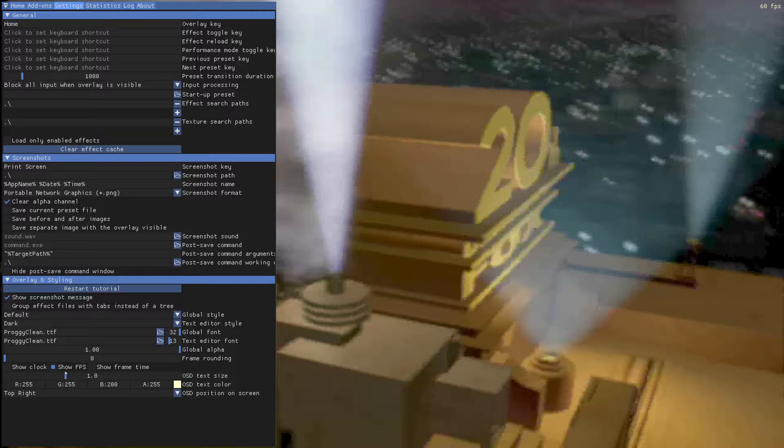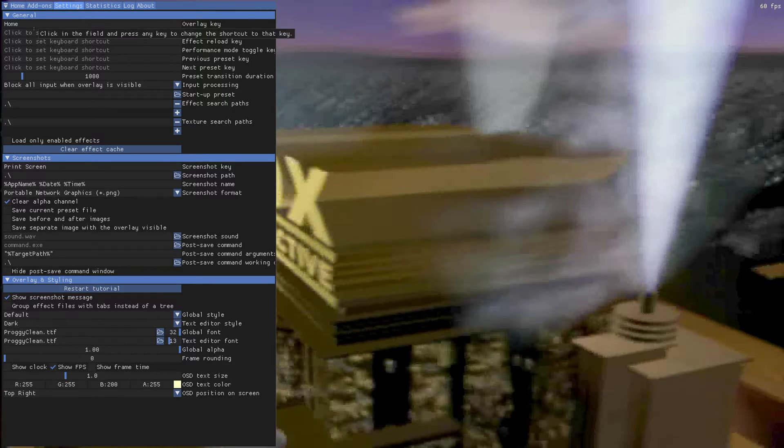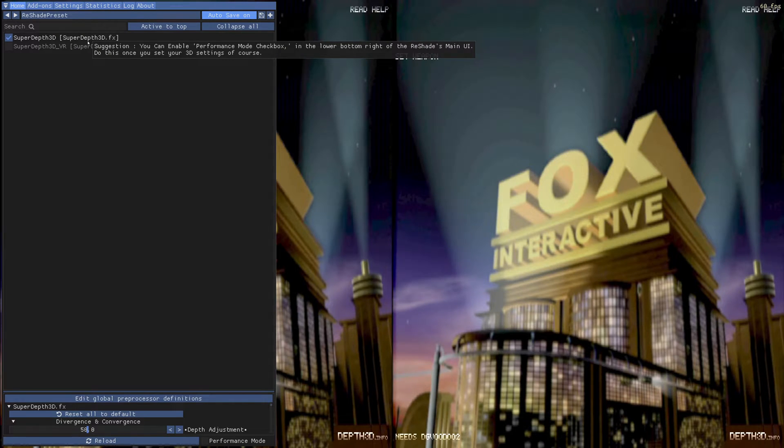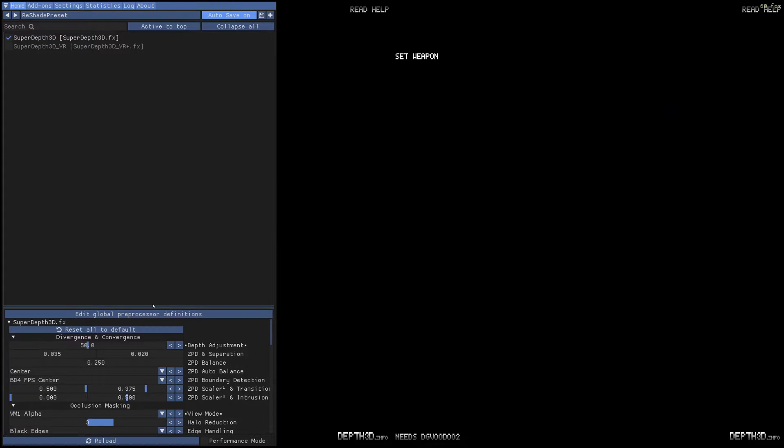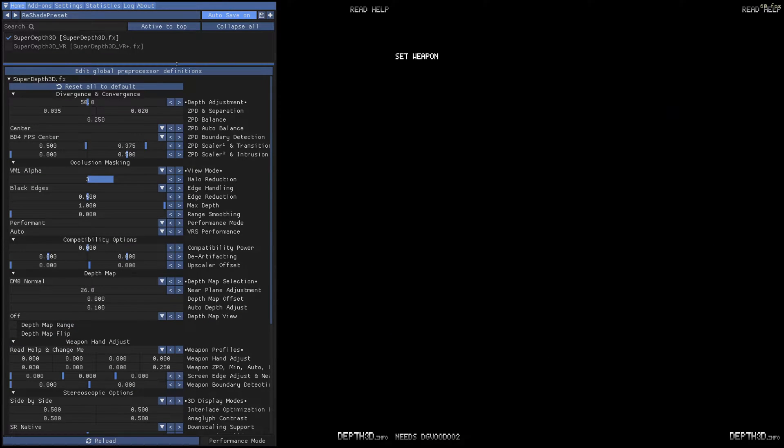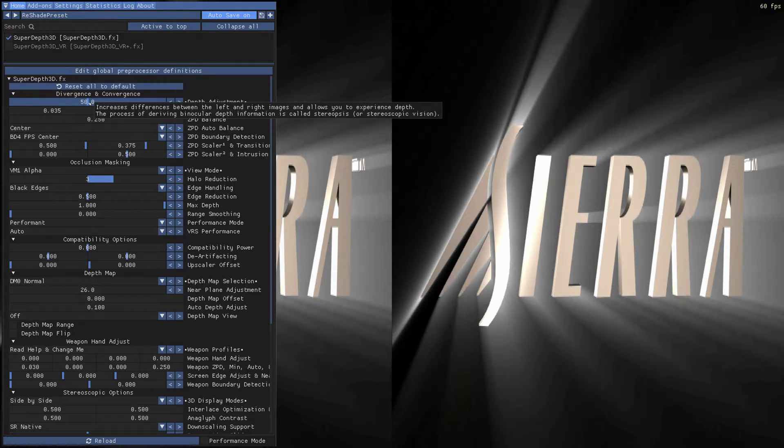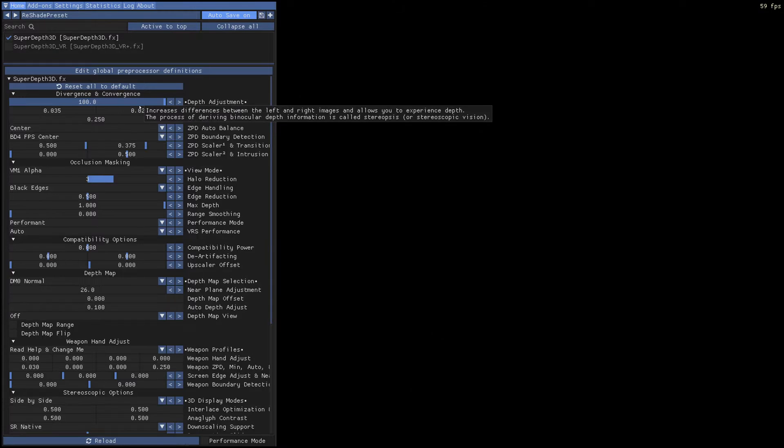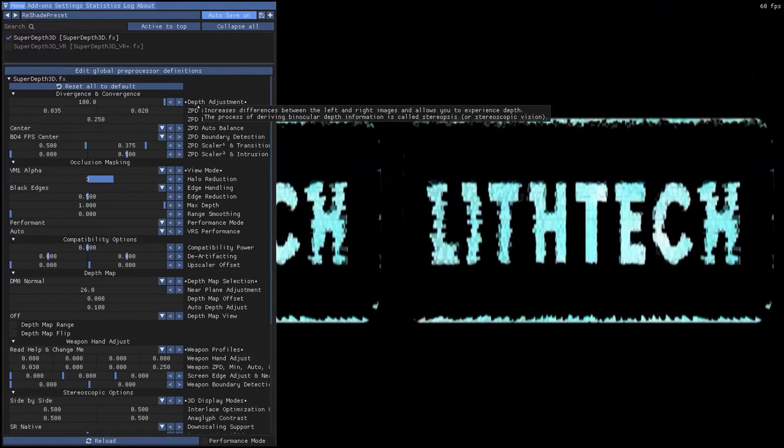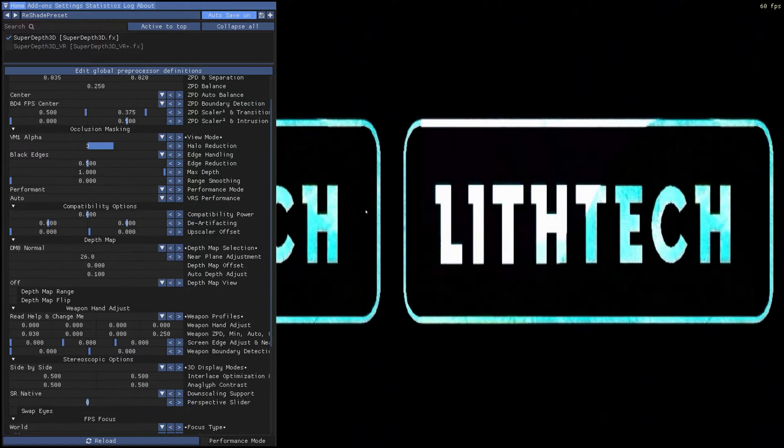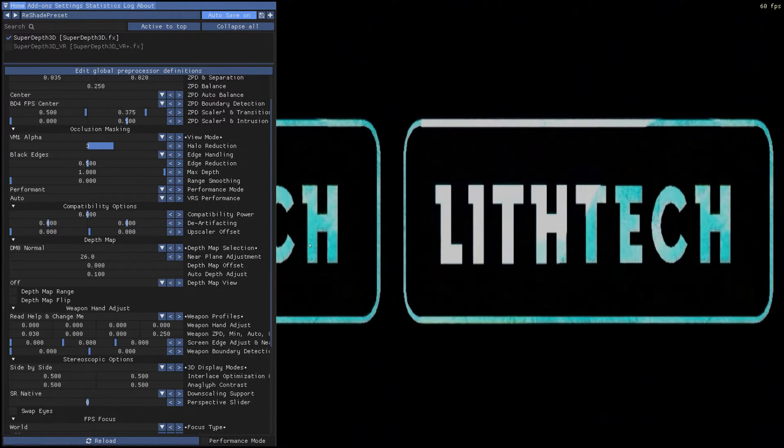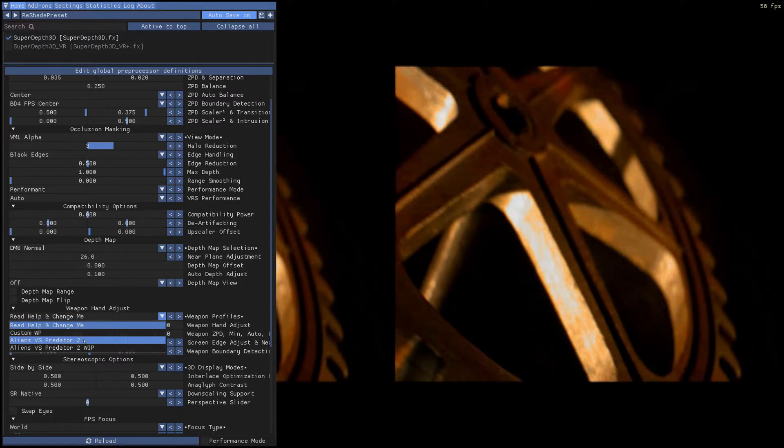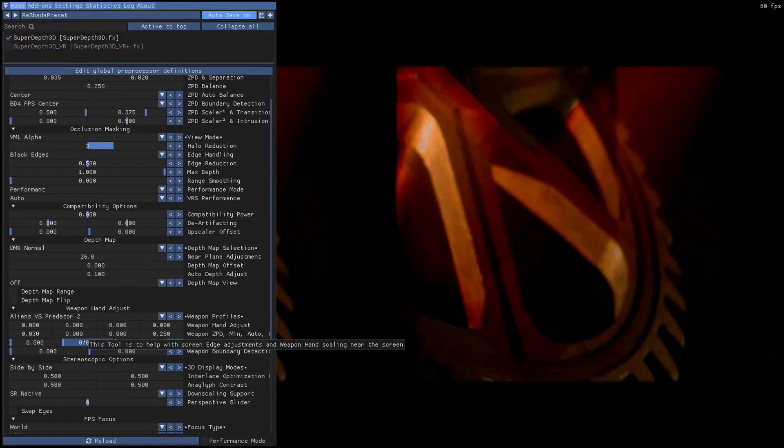On home, click tutorial. And we're going to select SuperDepth3D. We're going to raise this up since we're at 4K. First thing I'm going to do is increase this divergence for myself. In this game, I have it set to 100. You actually can make it go to 125, but it's just basically down to your preference. The next thing you need to do is go to where it says weapon hand adjust. Click on where it says read help and change me, and click on Alien versus Predator 2.